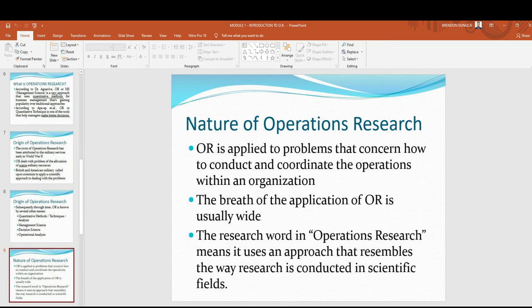The nature of operations research. OR is applied to problems that concern how to conduct and coordinate the operations within an organization. According to Wolf from MathWorld, the central objective of OR is optimization, which can be achieved when operations are synchronized or centralized.